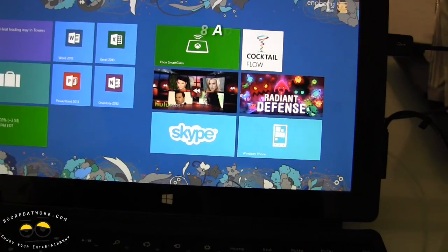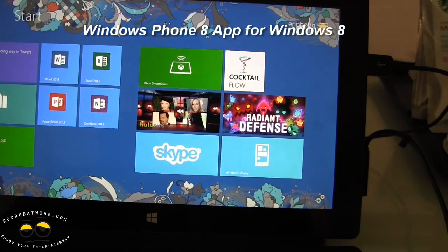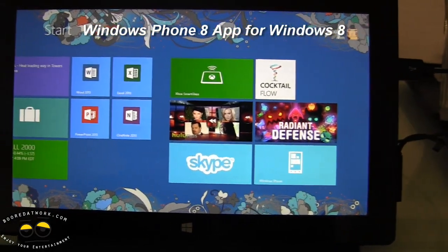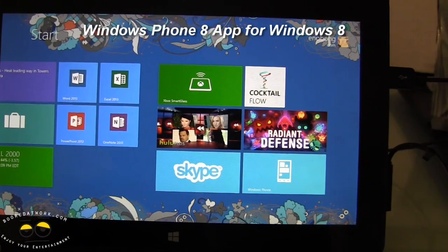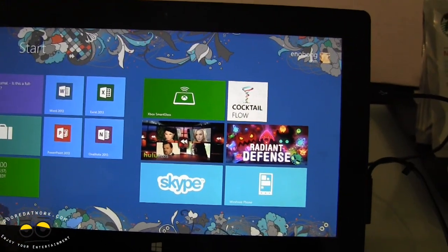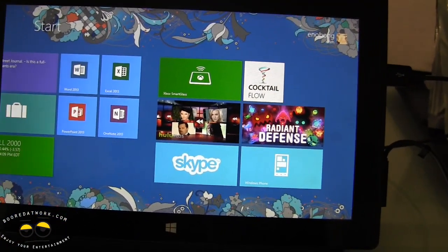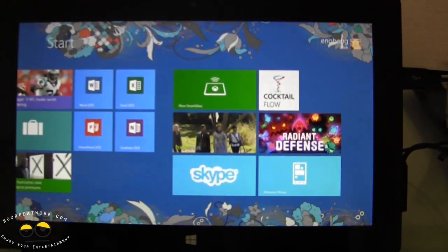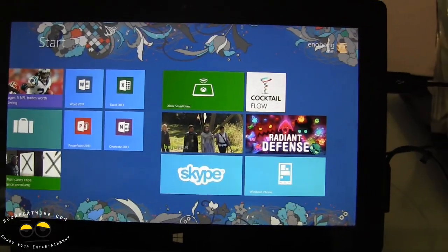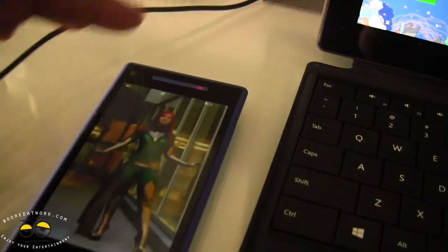Hi, this is Thundee from borderwalk.com and today I'll be showing you the Windows Phone 8 companion app for Windows 8. You can download this from the App Store right now. I'm back in the hotel room and that's the app right there.